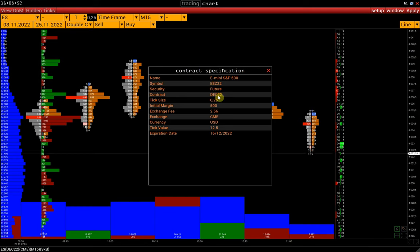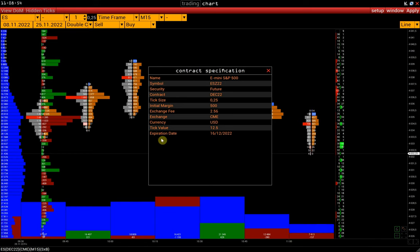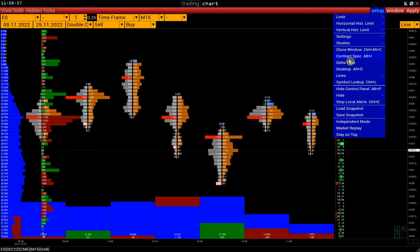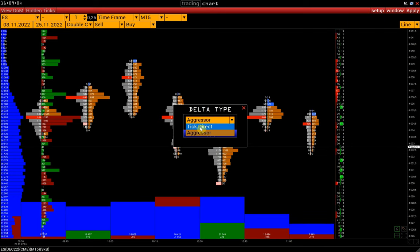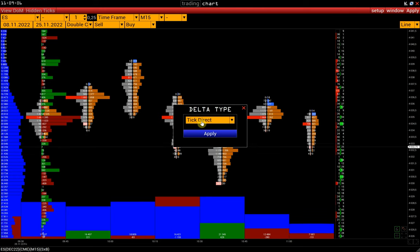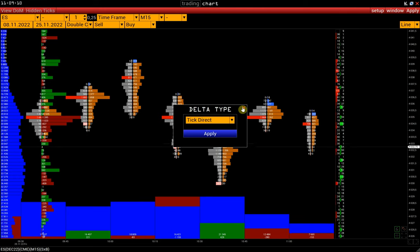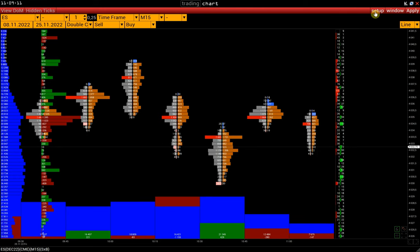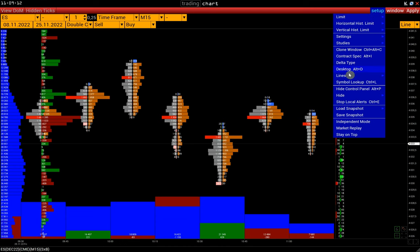Here we can find all the necessary information about the contract, like the tick size, expiration date, and so on. Delta type: aggressor or tick direct. The difference between the types is described in the article. The link is in the description.